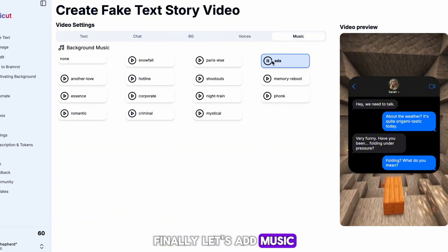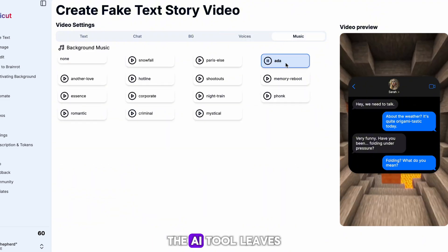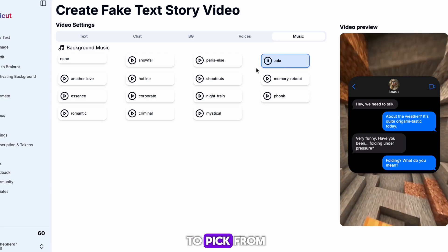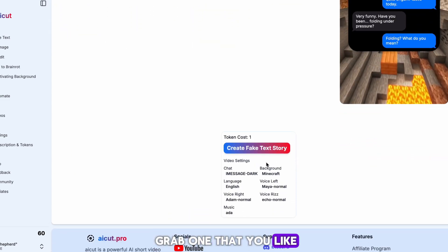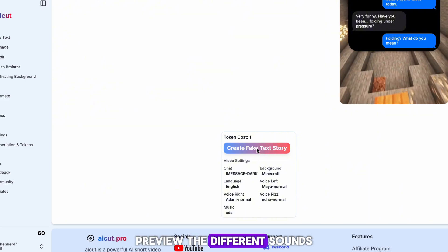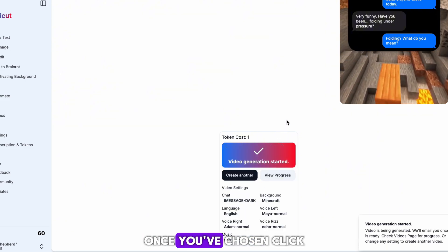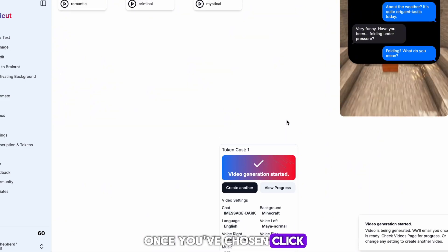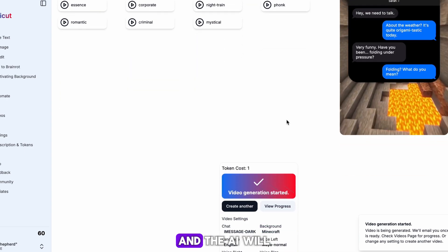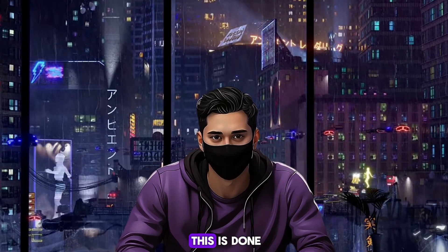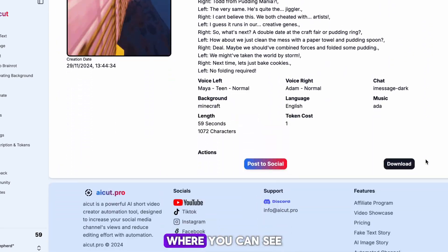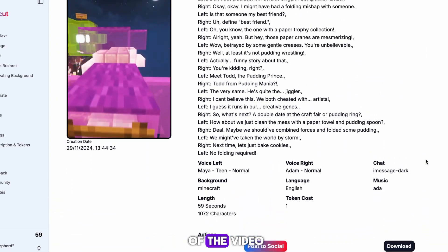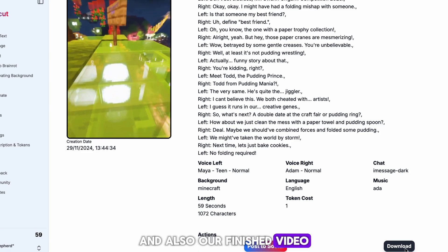Finally, let's add music. The AI tool gives you many options to pick from for the last step, so go ahead and grab one that you like. You can preview the different sounds by pressing play. Once you've chosen, click Create Fake Text Story and the AI will generate the video. I'll skip to when this is done. As you can see, I'm now on the page where you can see all the different specifics of the video and also our finished video.